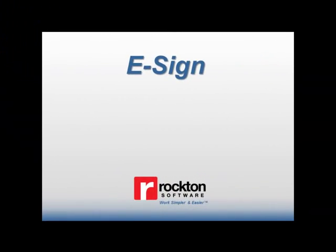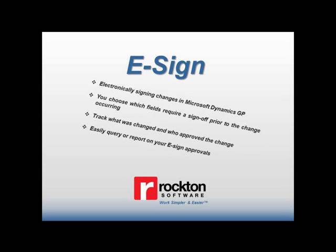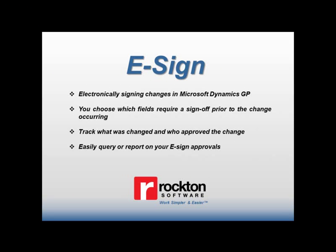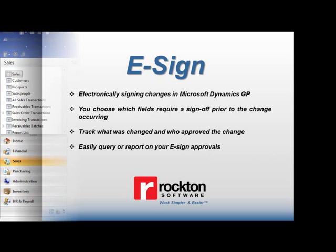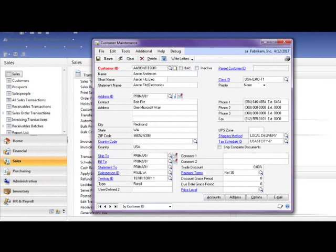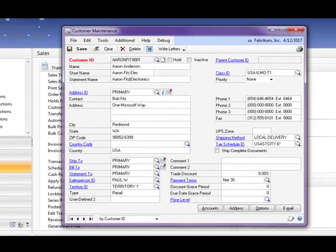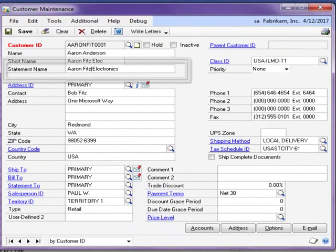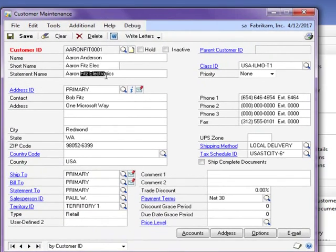The last feature included with Auditor is eSign. This is an electronic signature feature which allows you to specify where a signature is required prior to the change taking effect within Microsoft Dynamics GP. In this example, we have configured eSign to require a signature when a change is made to the statement name of a customer.